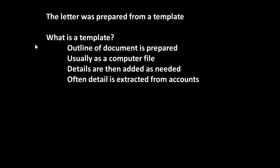Okay, the letter was prepared from a template. We don't write an individual letter to each customer. So, what we do is start off with the basic details, and then, usually from a computer program, draw in the details that we want. So, what is a template? Well, a template is an outline document. It's usually held as a computer file, and the details are then added as needed, and we get the details by extracting the information from the accounts.